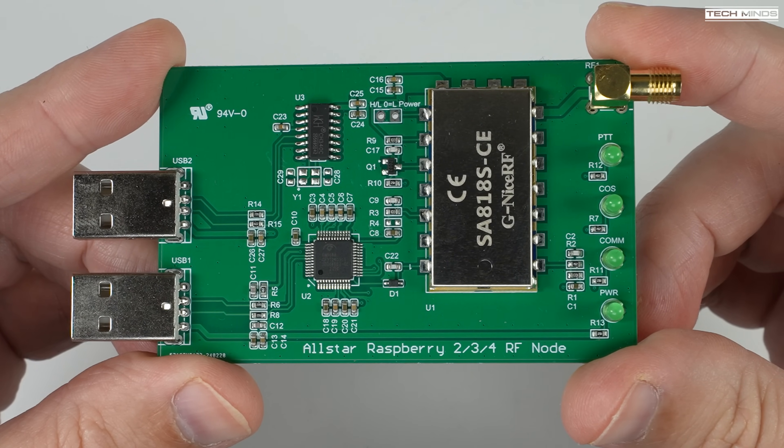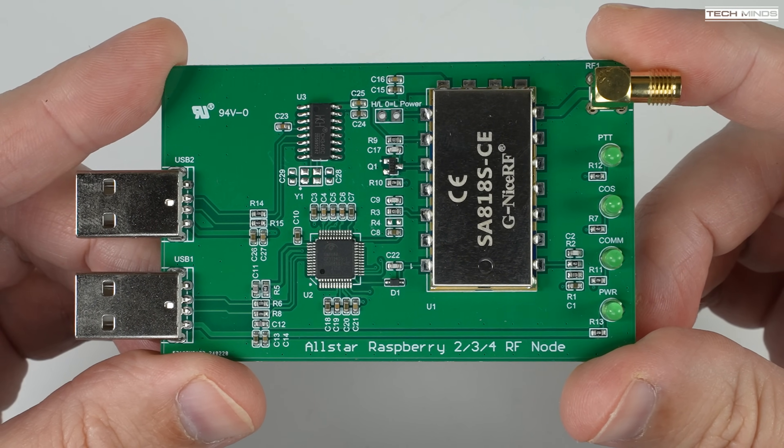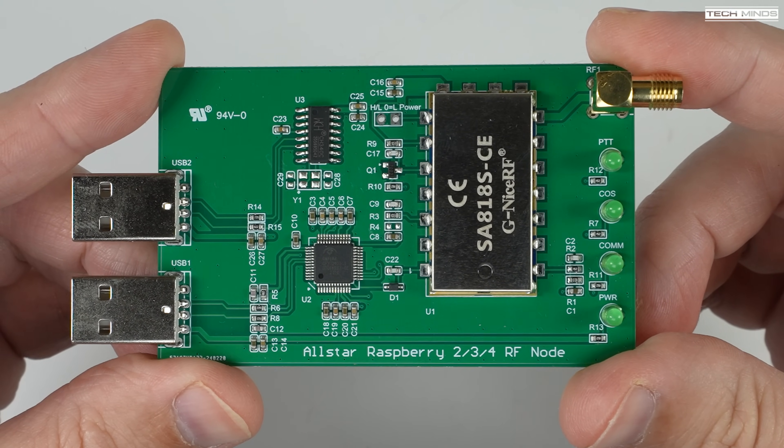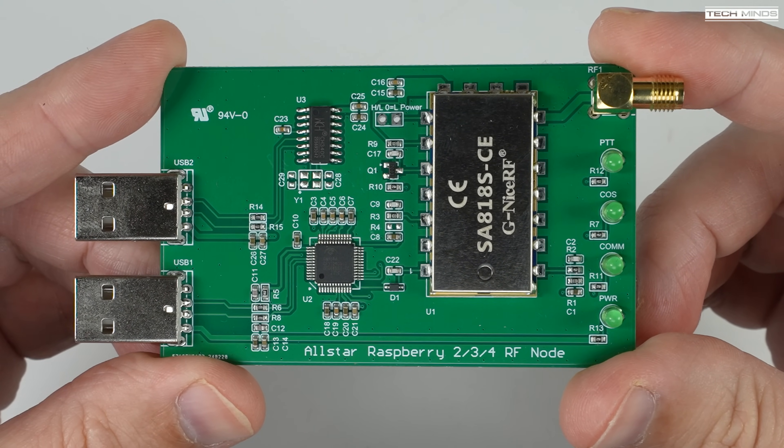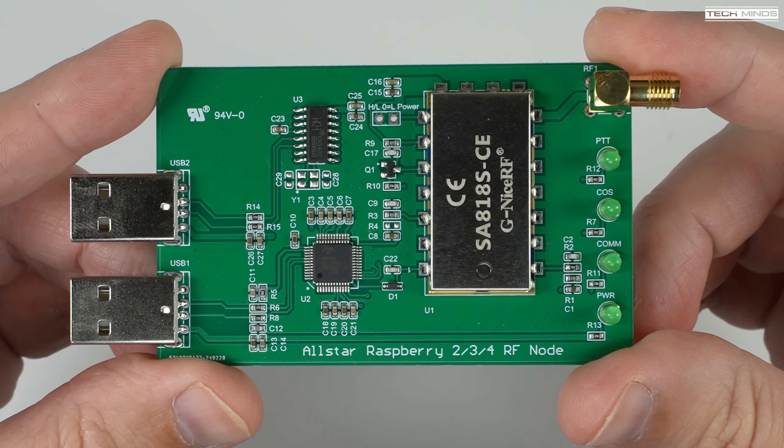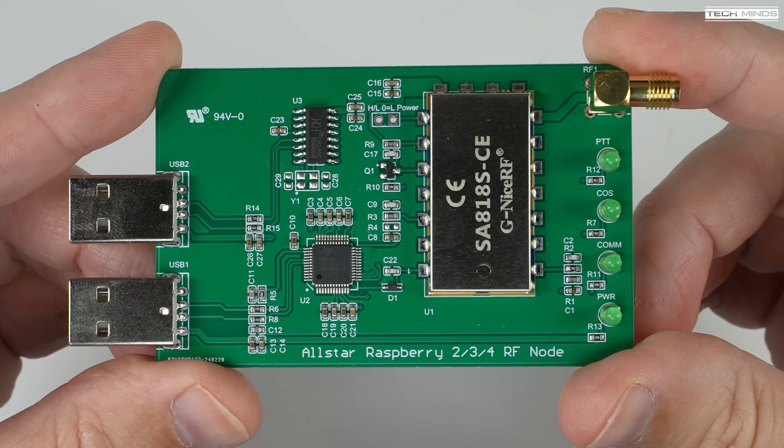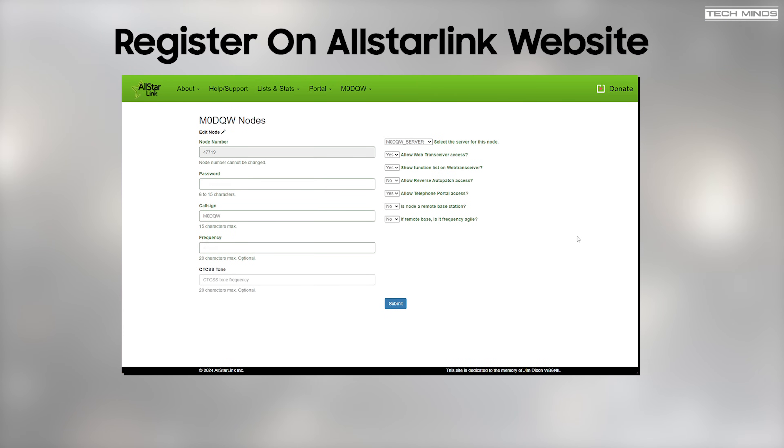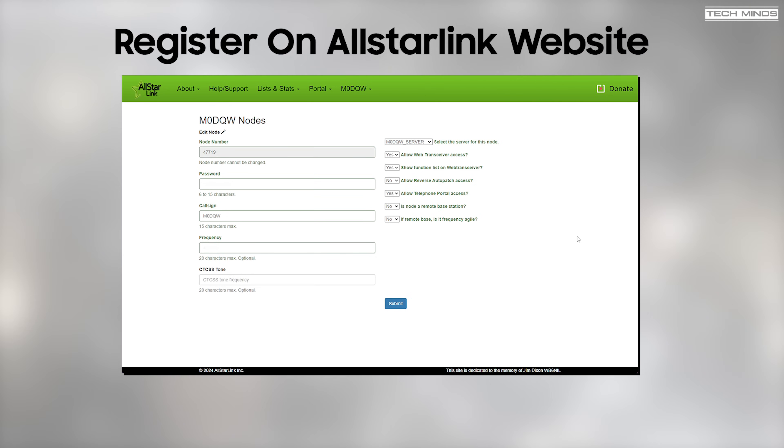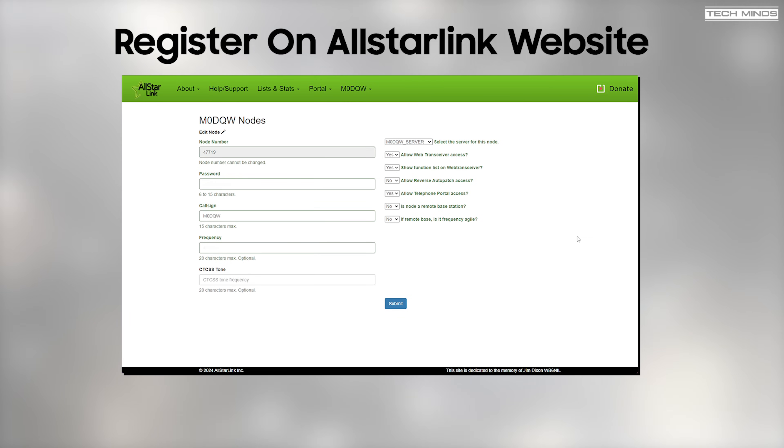Let's take a look from the start how we'll get this working and set up as an AllStar node. The first thing you need to do is register on the AllStarLink website. That's assuming you want to use your node as part of the ham radio network. Of course you can use this in a private network, but this video will only cover using it as a ham radio integrated node. Once you've registered on the AllStarLink website, you'll be provided with a node number and a password. Make sure to write these down as you will need them later.